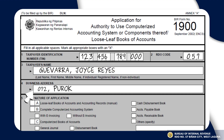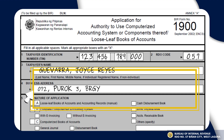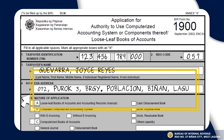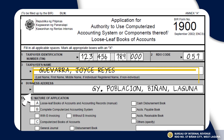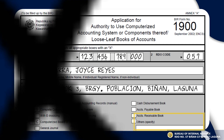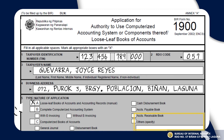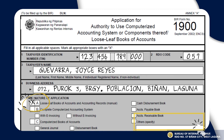Then, indicate the complete business address. You can refer to your Certificate of Registration for the complete registered business address. The next item is the most important detail — identify what items will be applied. If it is not specifically identified, kindly write it on the space provided for others.